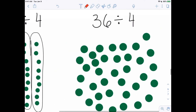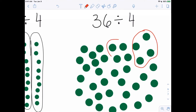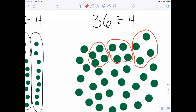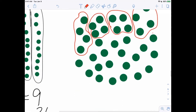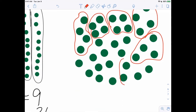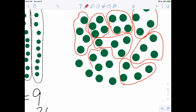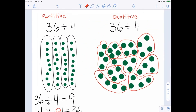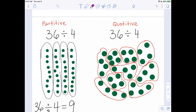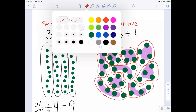So we're going to circle piles of four — there's a pile of four, there's a pile of four, there's a pile of four, and so on. With quotative, the question is: how many piles did you make? Since each pile has four, we count the piles: one, two, three, four, five, six, seven, eight, nine.